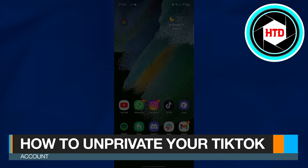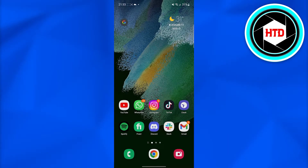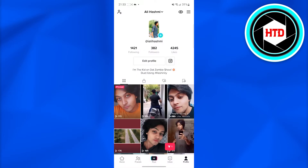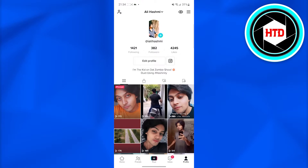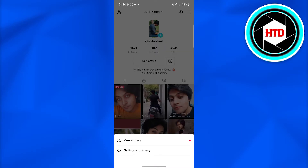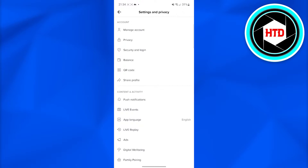How to unprivate your TikTok account. In this video I will tell you how you can simply unprivate your TikTok account. Firstly, open up TikTok on your phone, click on your profile icon, and then click on the top right where you see the three lines. When you click on those three lines, click on Settings and Privacy at the bottom.